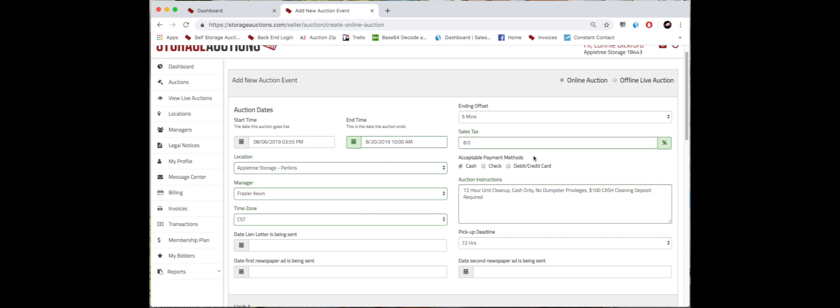Since this location is already set up, acceptable payment method is already clicked, as well as the auction instructions are already typed, so you do not have to retype them. I will say you will have to make your pickup deadline match your auction instructions. It always defaults to 72 hours.